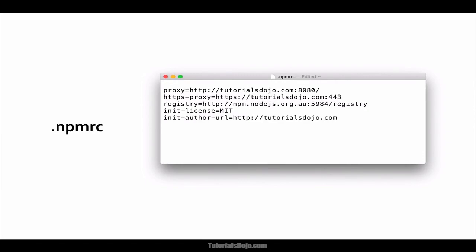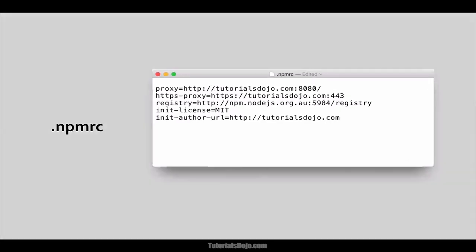The Node Package Manager gets its configuration settings from the command line, environment variables, and the NPMRC files. This NPMRC file is basically just an initialization config file for NPM. It just looks like something like this.